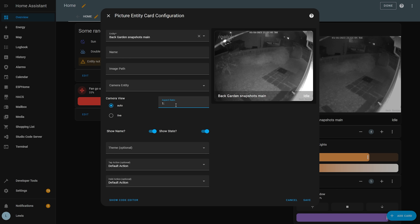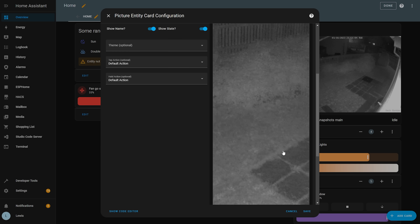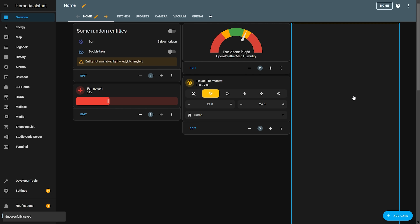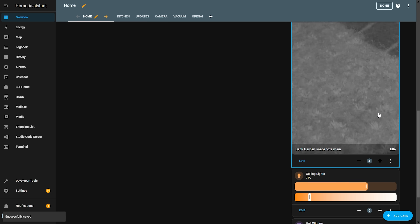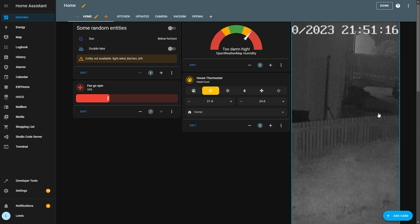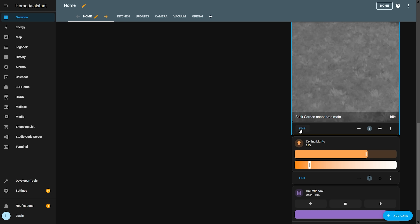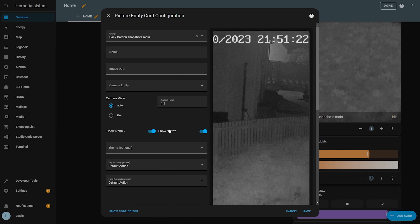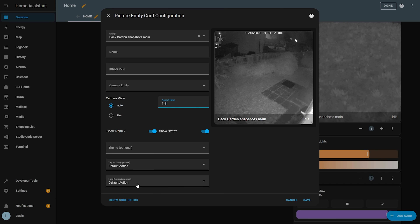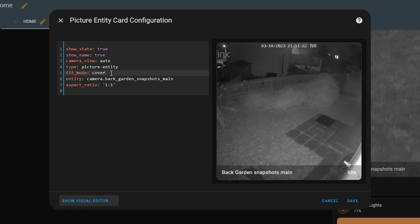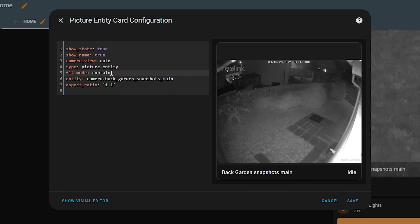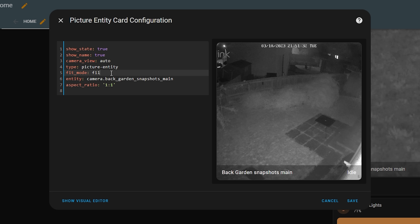While we are on the dashboard, if you have ever tried to add an image using the picture entity card, you would know that getting the aspect ratio wrong could result in some less than desirable results. But in this release you now get three different modes for how the picture should be displayed in non-native aspect ratios, including contain, fill, and cover. This should make displaying images just a little bit easier, which is always welcome.